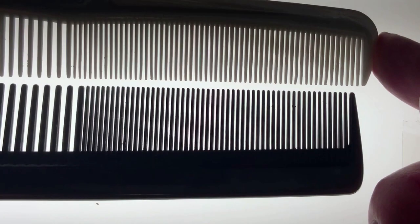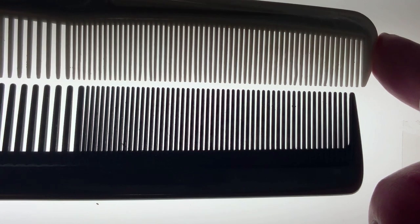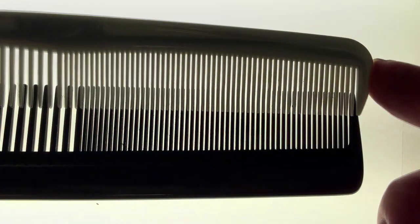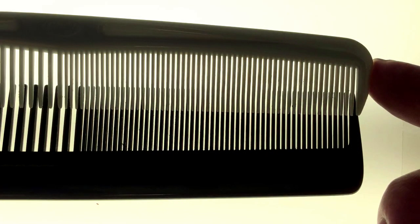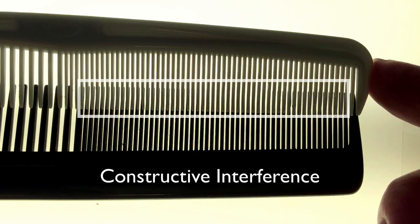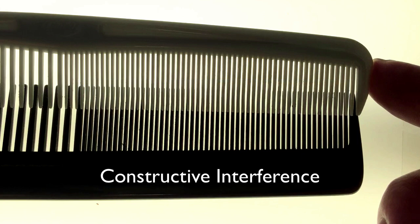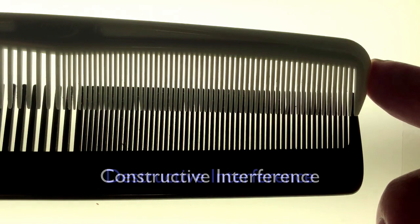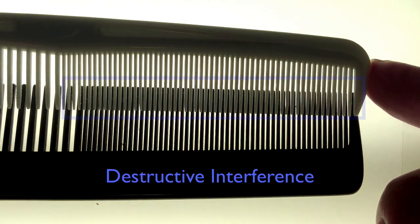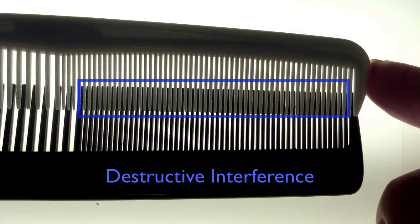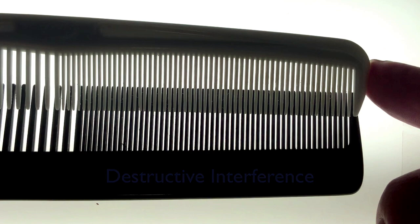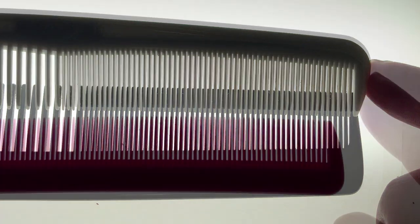The frequency of the teeth on these two combs are pretty well matched. You know this because the teeth can all line up to allow light to pass through. Let's call this constructive interference. You can also line them up so that the light is blocked. Let's call this destructive interference.